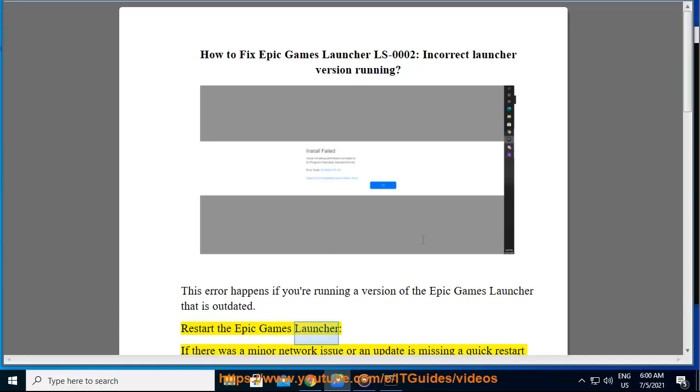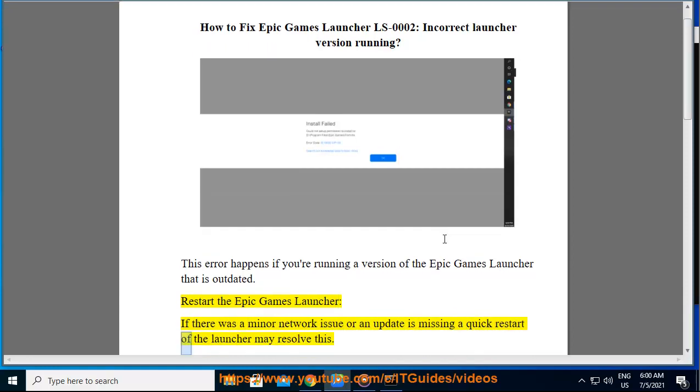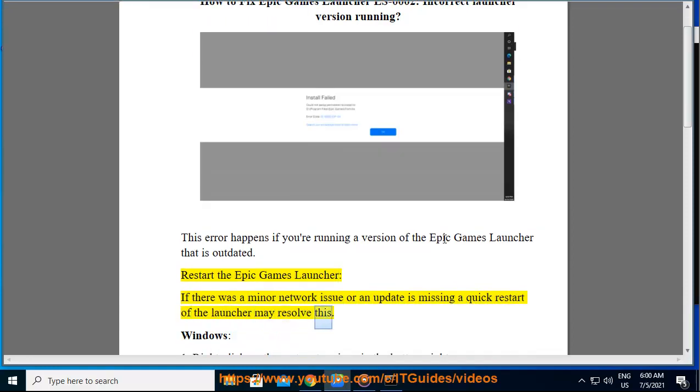Restart the Epic Games Launcher. If there was a minor network issue or an update is missing, a quick restart of the launcher may resolve this.